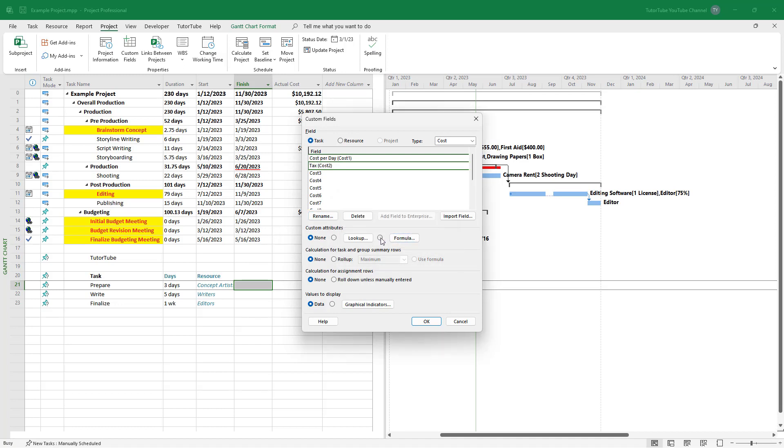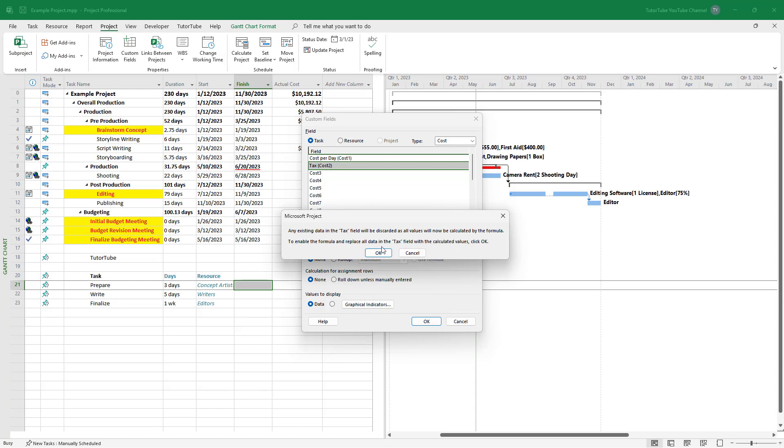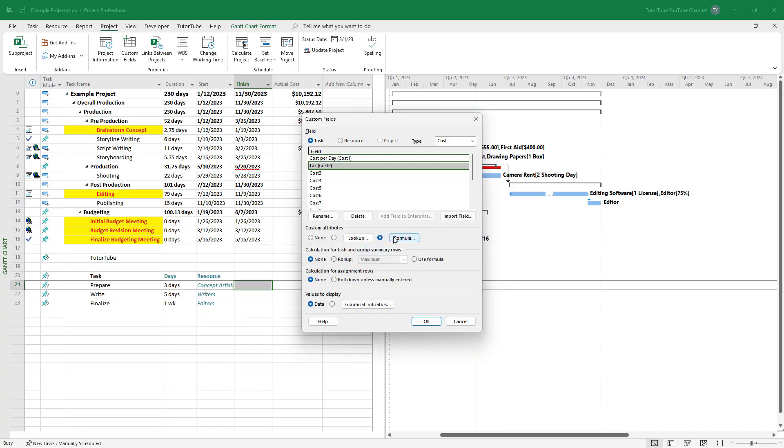Once I do that, I'm going to choose formula right here, which overrides the previous data if there are any, and that is why you get the warning.